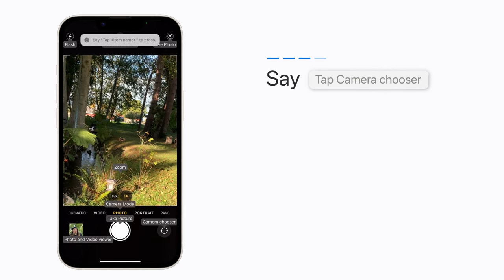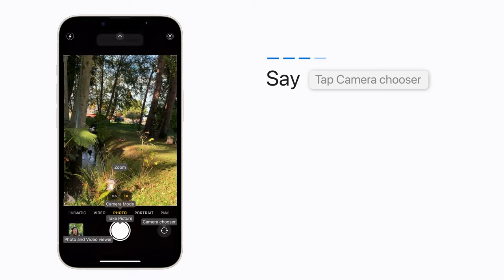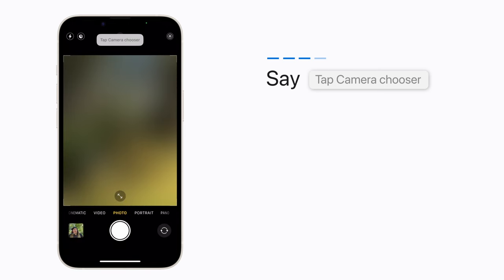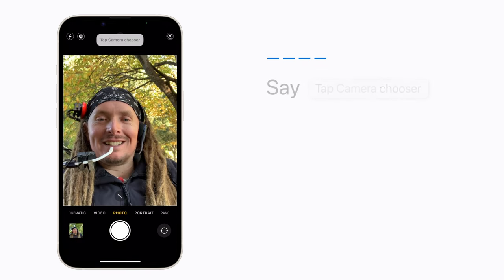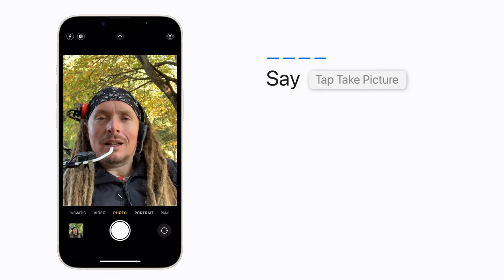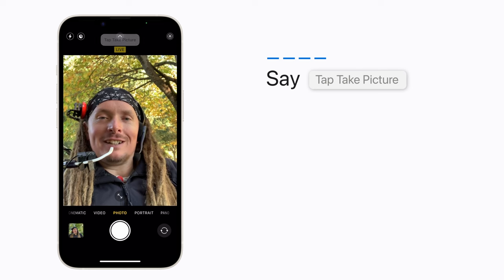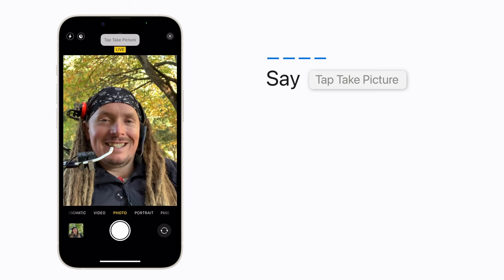Say 'tap camera chooser' to switch to your front camera. Then say 'tap take picture.' Say cheese.